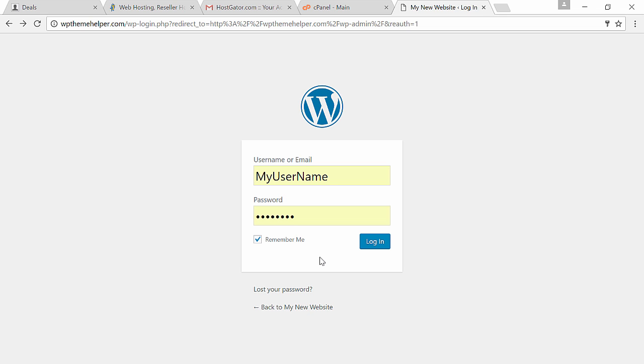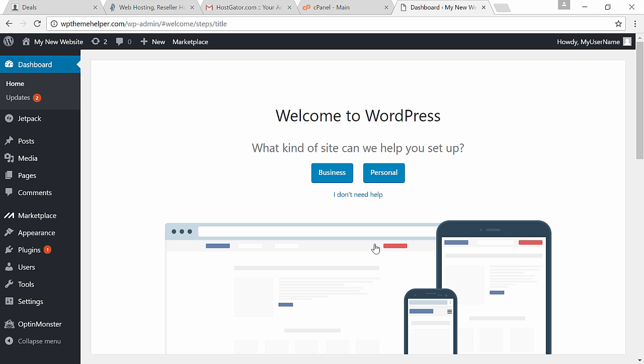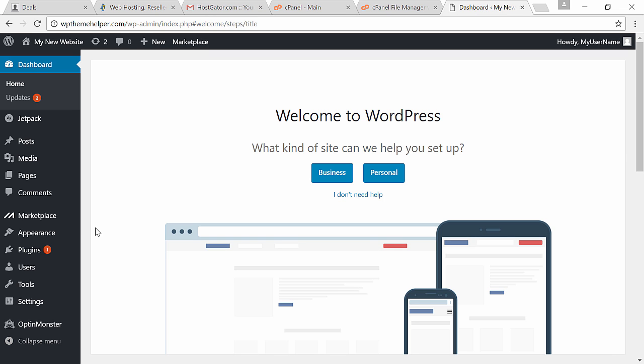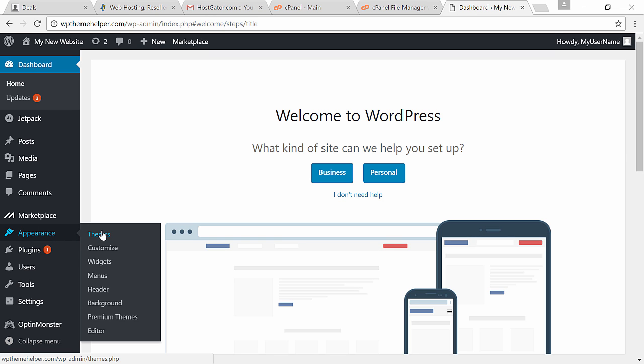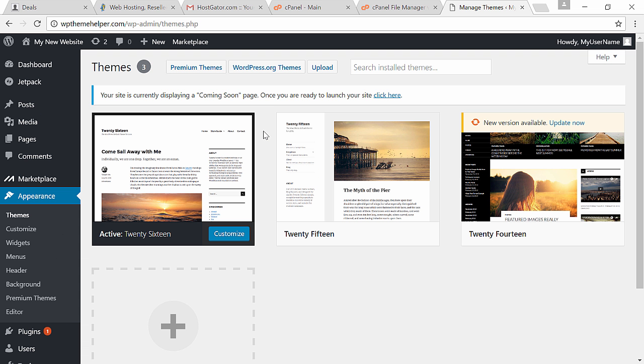After your domain name has finished activating, log into your website with the username and password which were generated for you after installing WordPress. Do not confuse these with the username and password for your hosting account, there are two separate things.